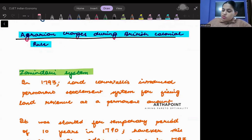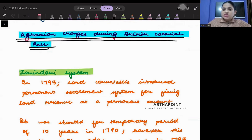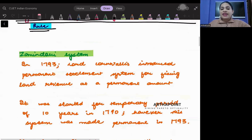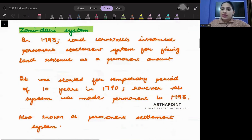Now, agrarian changes during the British colonial rule. We want to understand how the agricultural structure was during the British period.